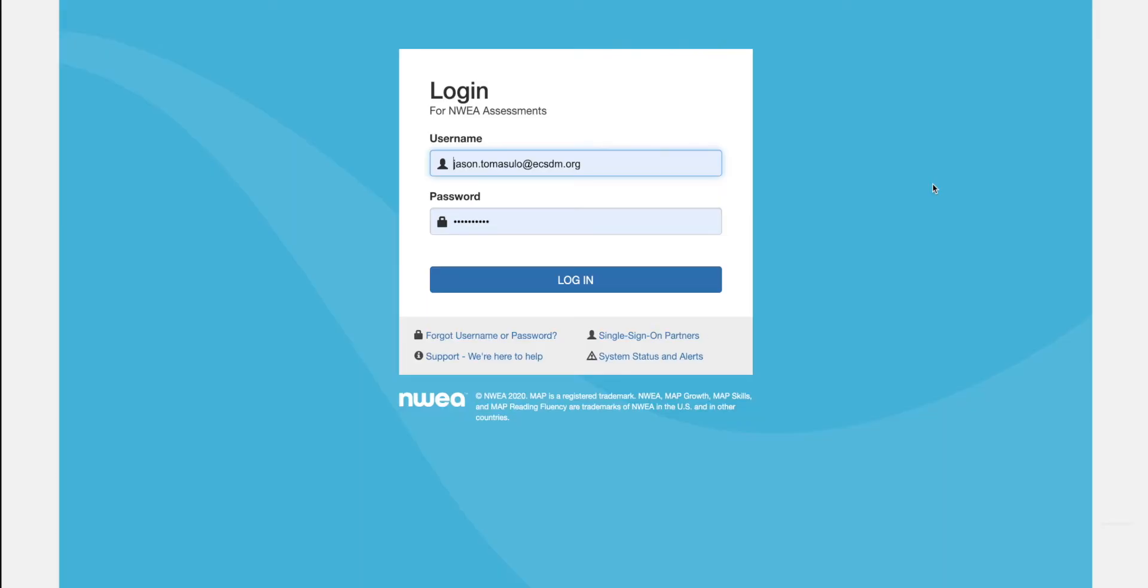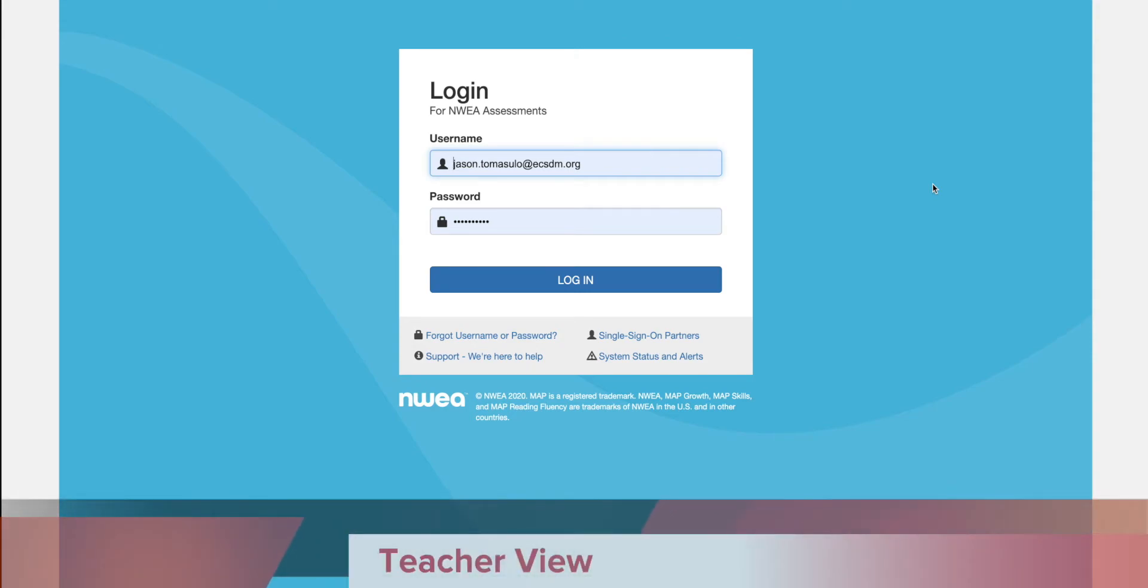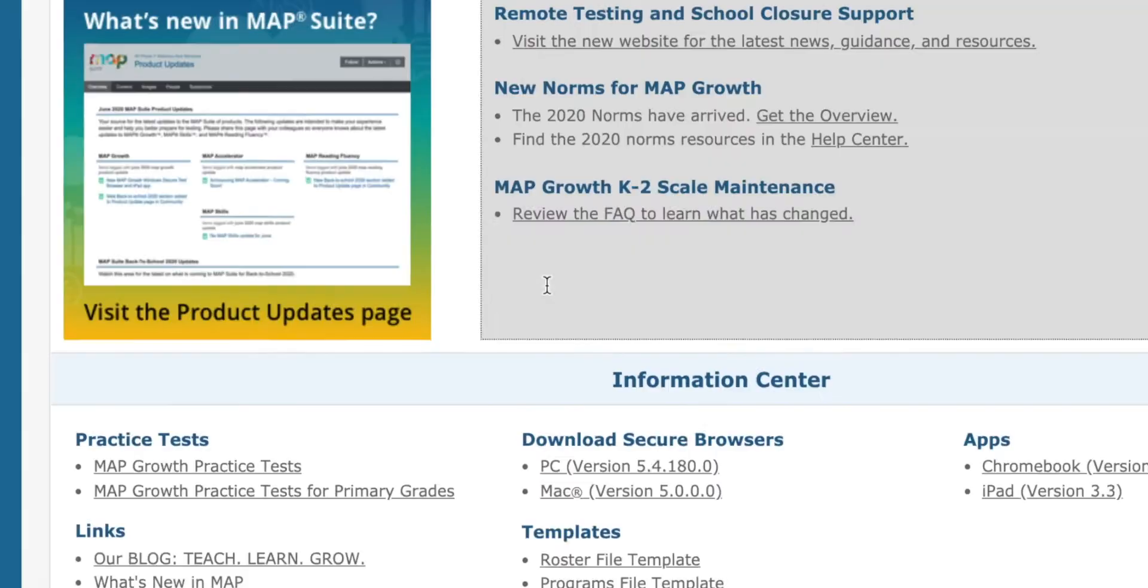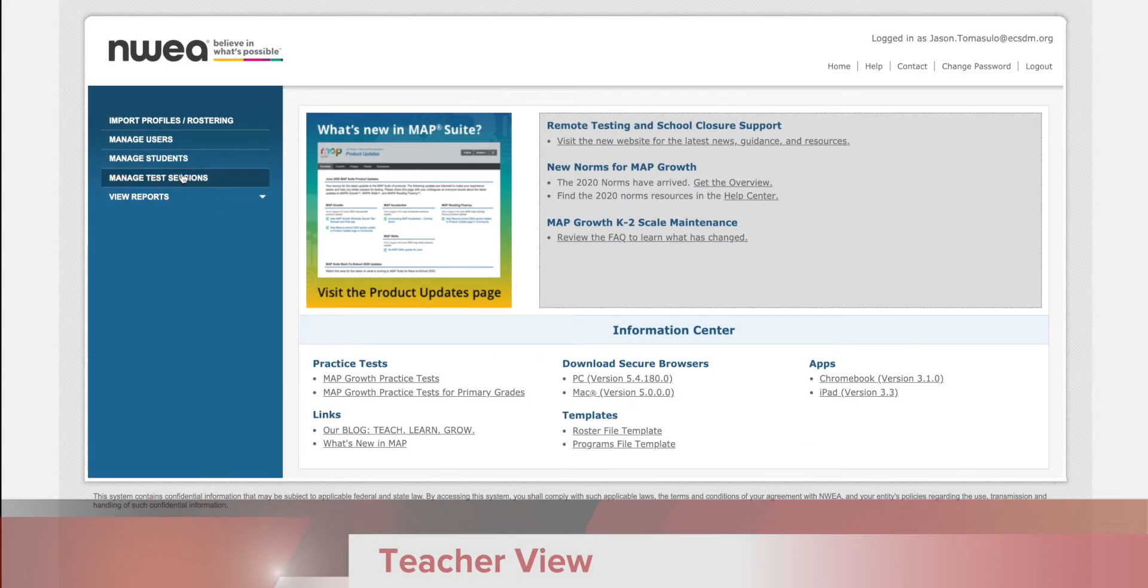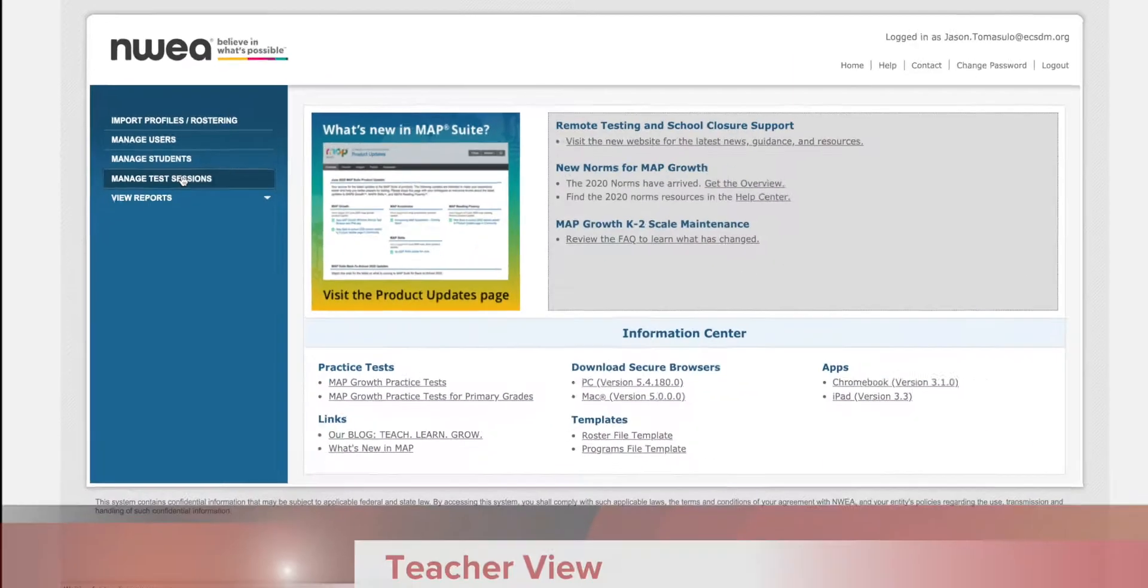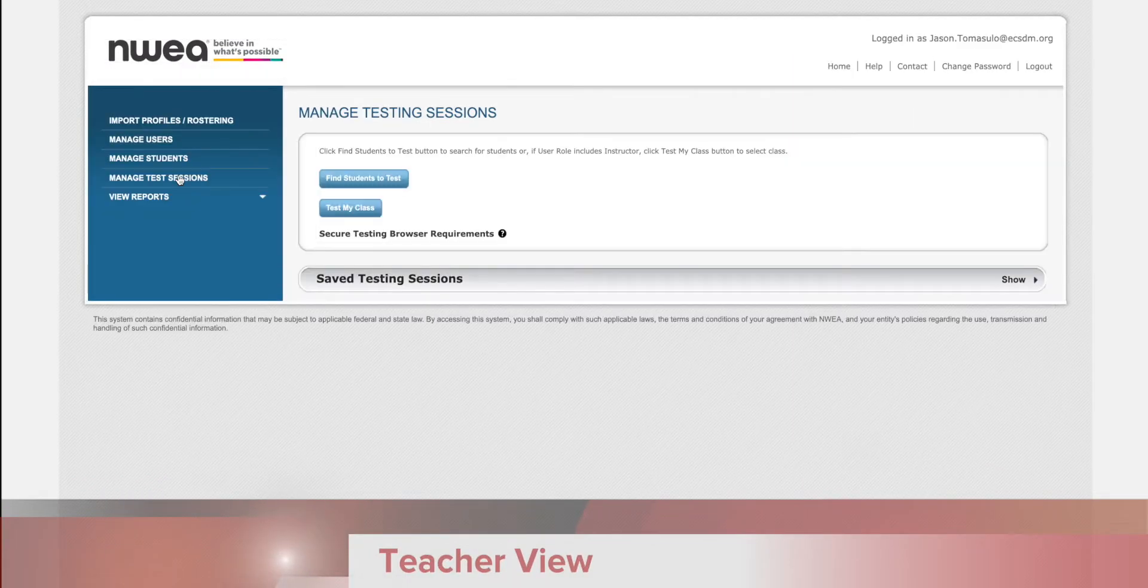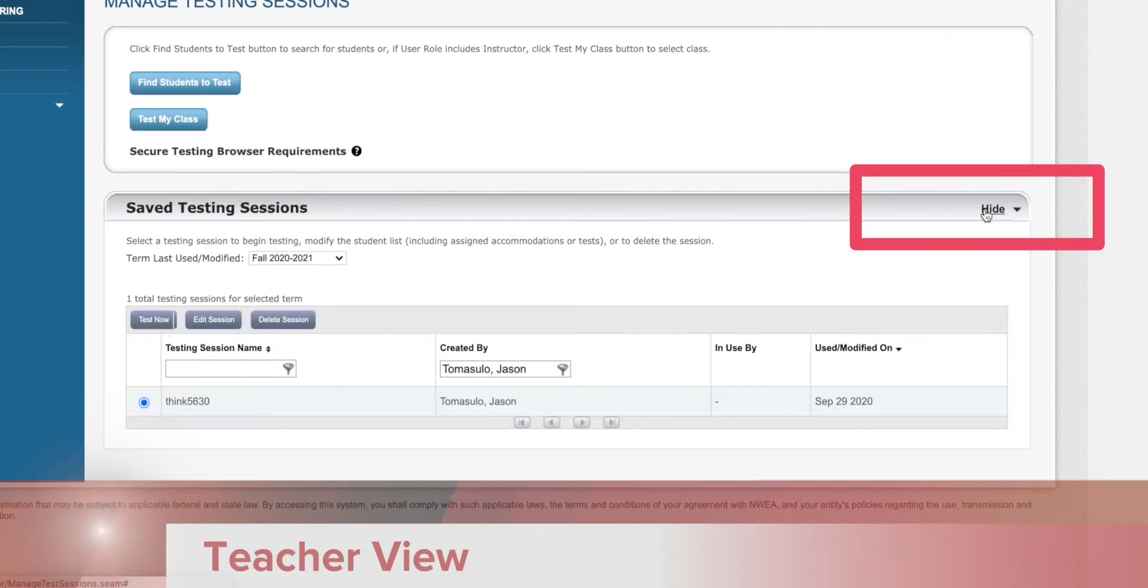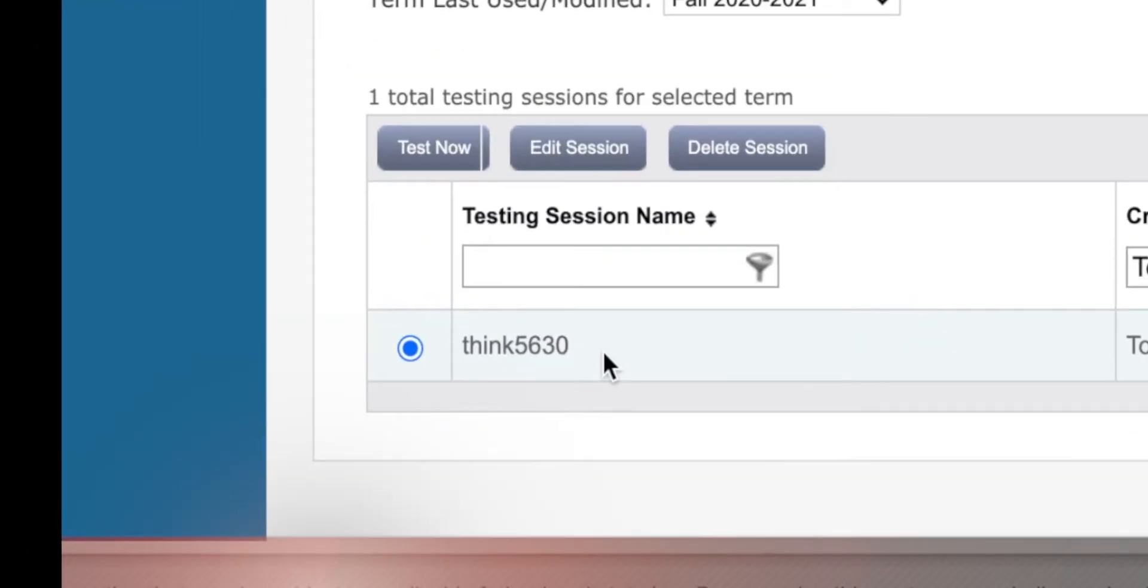When you're ready to administer the test, you're going to log back in and choose manage test sessions. You want to choose saved testing sessions. I see the session that I previously created. Then I will click test now.